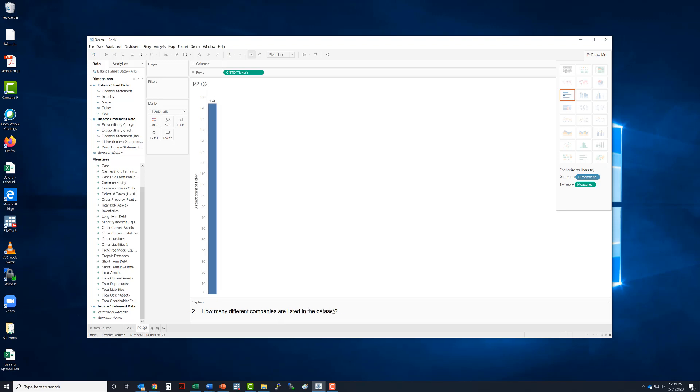How many different companies are listed in this data set? 174. All right. That's the end of the third video.